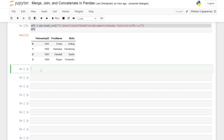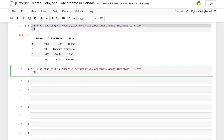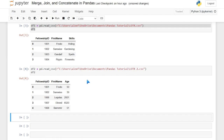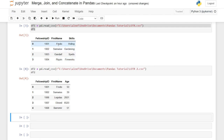Let's pull down data frame two — this is the Lord of the Rings two CSV. As you can see it's very similar. We have fellowship_id 1, 2, 6, 7, 8 — so we have three different IDs that aren't in the first data frame. We also have the first name, so Frodo and Samwise are in both data frames, but now we have three new people: Baromir, Elrond, and Legolas. And we have an age column which is unique to just the second data frame.